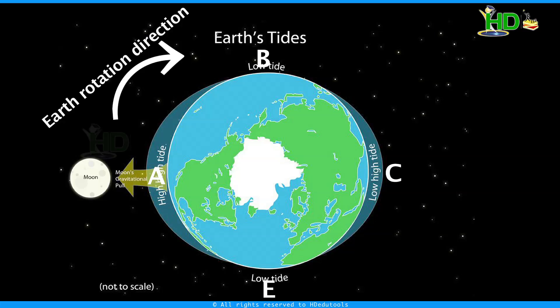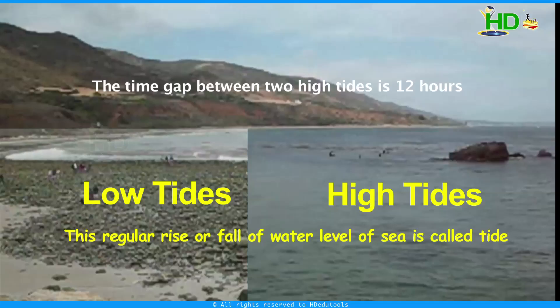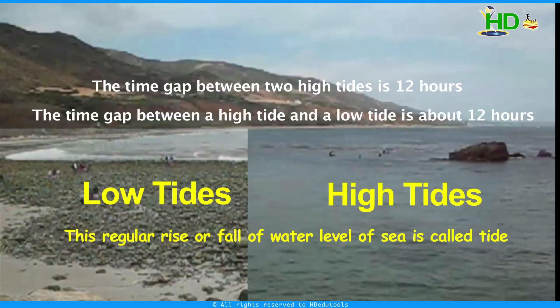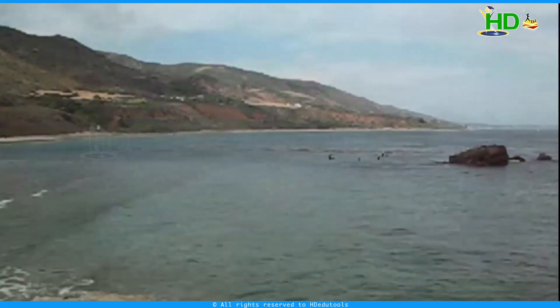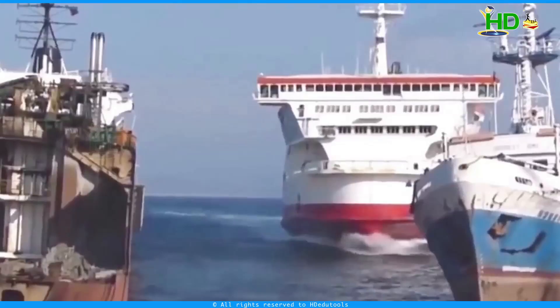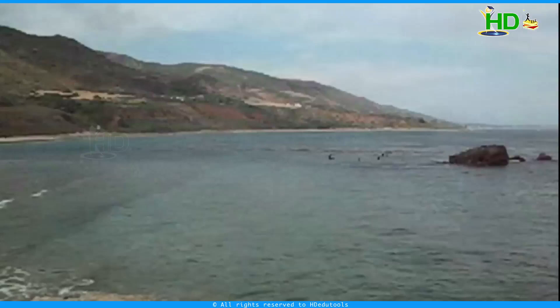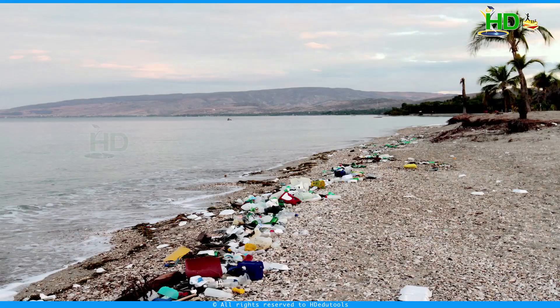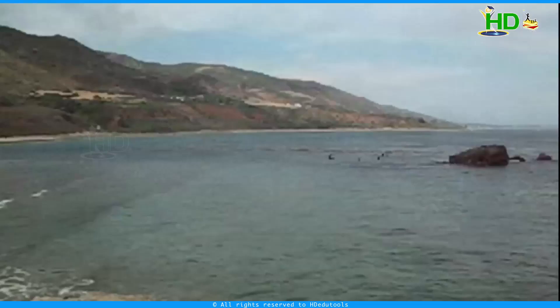Generally speaking, at any place on the seashore, a high tide occurs about every twelve hours, whereas the time gap between a high tide and a low tide is about six hours. The advantages of tides: during high tide, the water level in the harbour rises, which allows bigger ships to move into the harbour and unload. The high tide also clears the seashore of garbage and waste. High tides at suitable places are used for generating electricity.